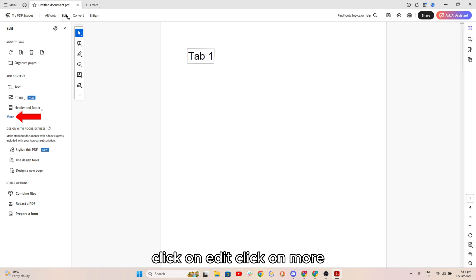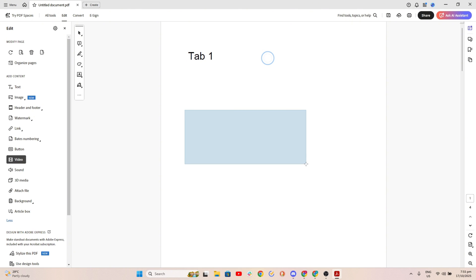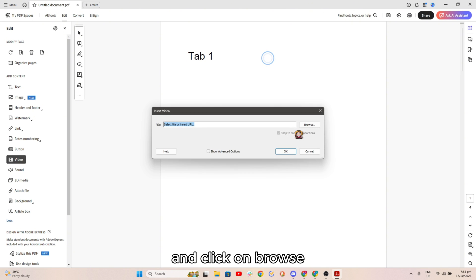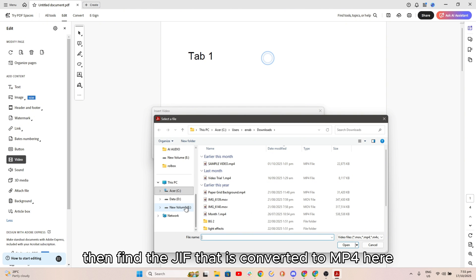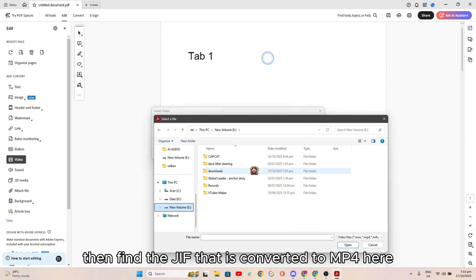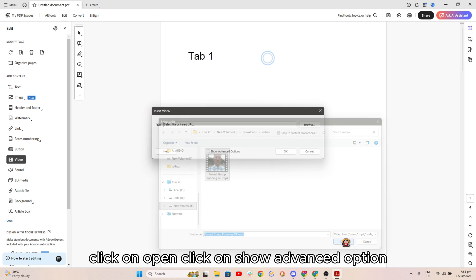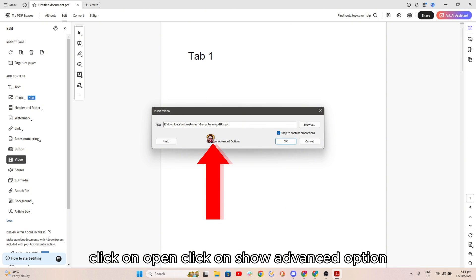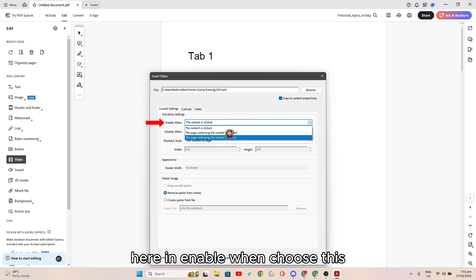Click on edit, click on more, go ahead and click on video and drag it here and click on browse. Then find the GIF that is converted to MP4, here click on open, click on show advanced option.